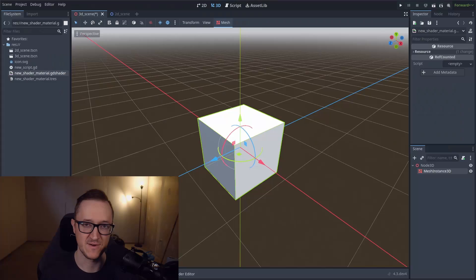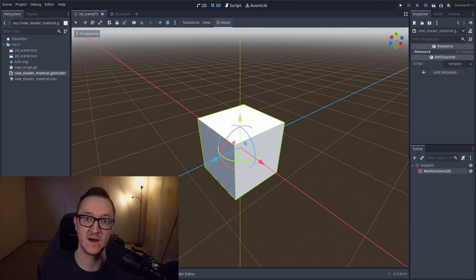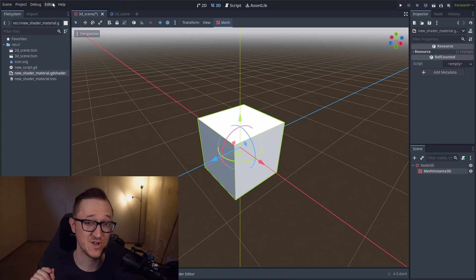Color. So the default color is not bad. It's very Godot, right? But we can actually change that.